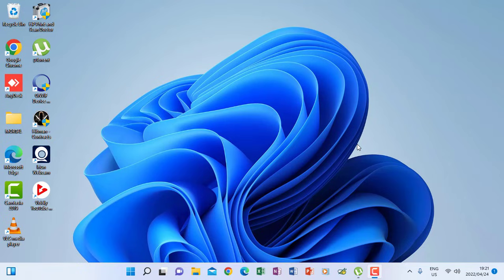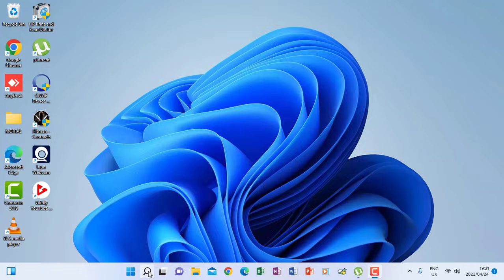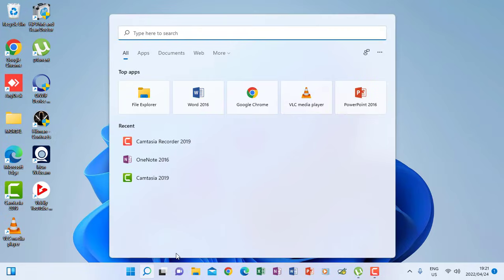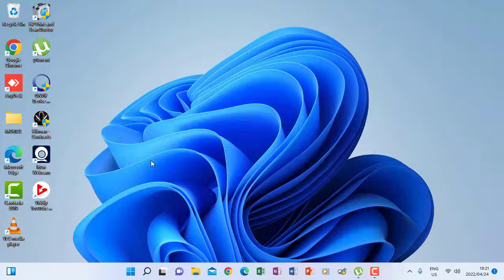Hello everyone and welcome to part 1 of OneNote tutorial. Today we are going to learn how to create a OneNote page which is a notebook. So my computer is open, I'm going to open my menu and then I will click OneNote 2016.